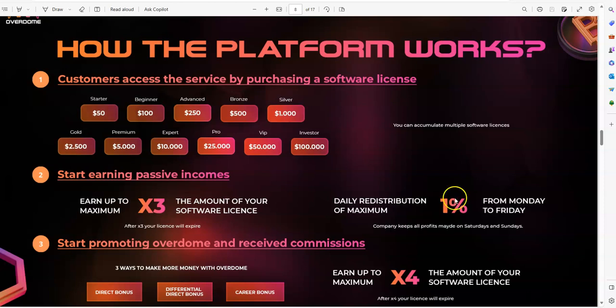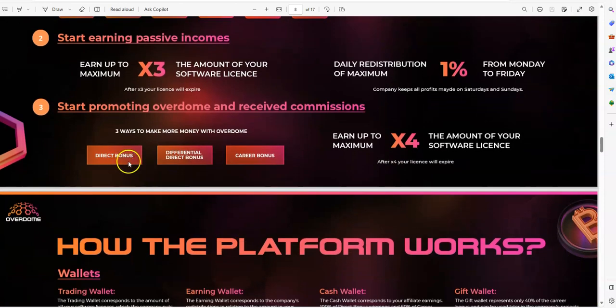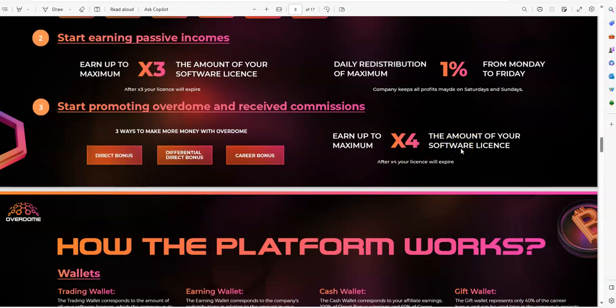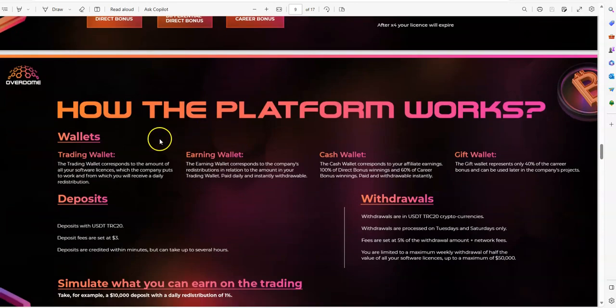So if it's max 1% daily, that means it has lots of room to possibly be sustainable enough to be going for a long run. Because it's not like it's a flat 1%. It could be less than that, but it's not over that. So the inner workings and the possibilities can be that it could possibly be a good legacy platform. Only time will tell. Start promoting Overdome and receive commissions. These are the different bonuses you can make. Passively, if you're not sharing, you earn 3x. But if you start sharing, you're going to earn 4x. That's pretty good.